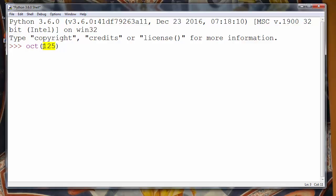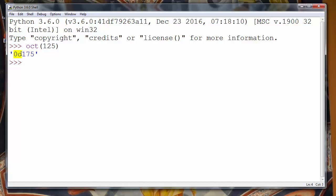And we will get value of octal number 175 and as representation of octal number we will get 0 and 0.